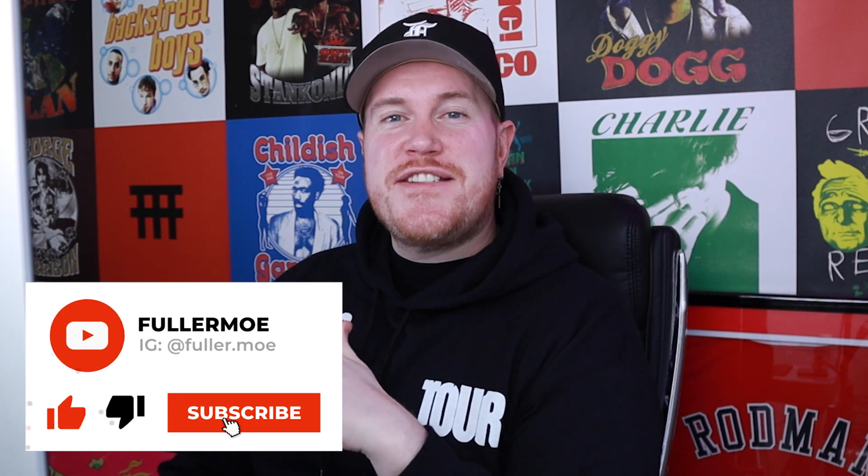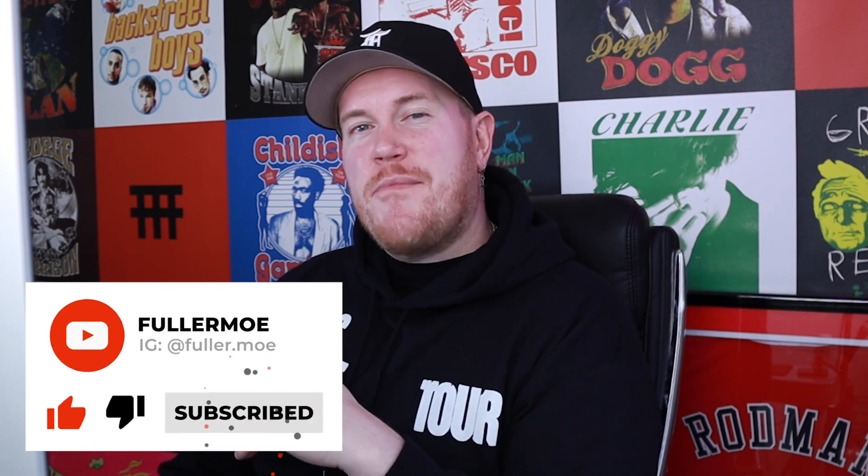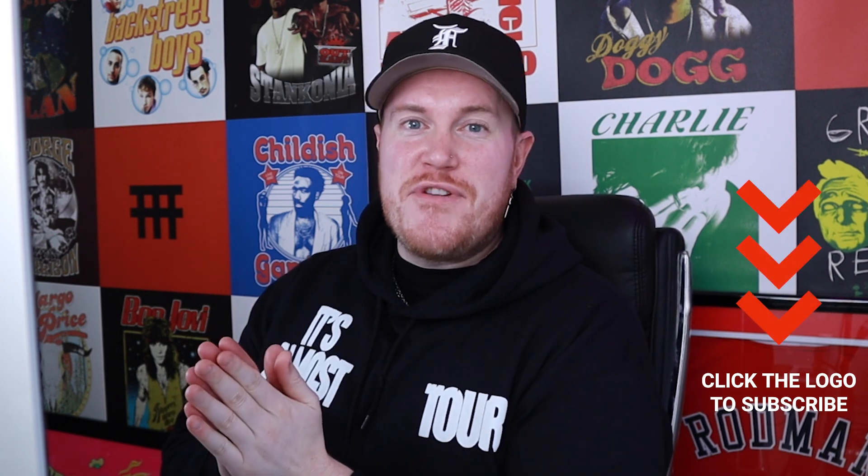Thank you to everyone that's been subscribed, it seriously means so much that you watch these videos. If you're not already subscribed and you've watched my videos, especially if you've learned something, please take one second and hit the subscribe button. I would truly appreciate it.